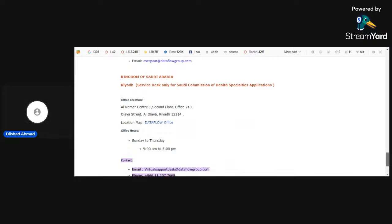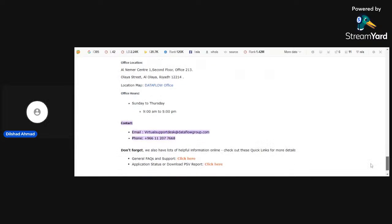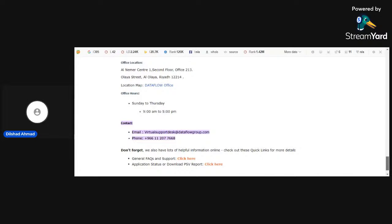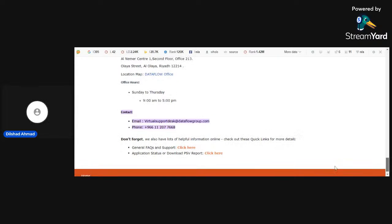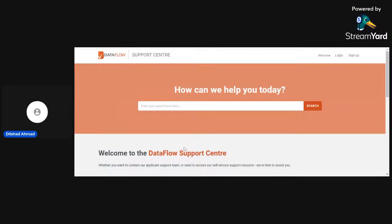So all these countries have different timings regarding their actual time. Here we can ask any question at the end. If we want general questions and support, we can just click here and then we can contact. If someone wants to contact for Saudi health specialties, if we want to ask any question, we have to click here.